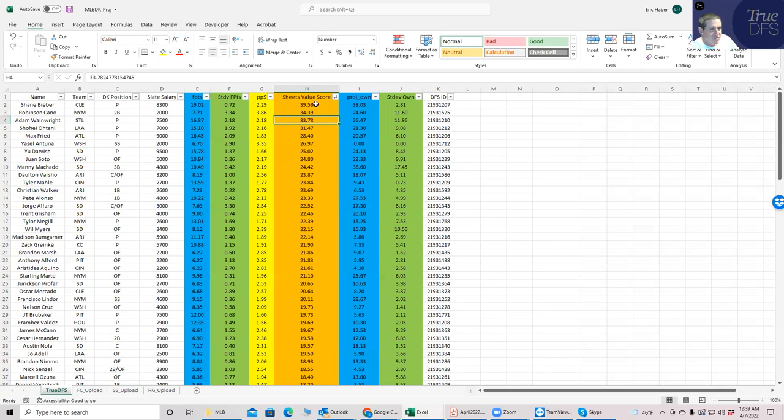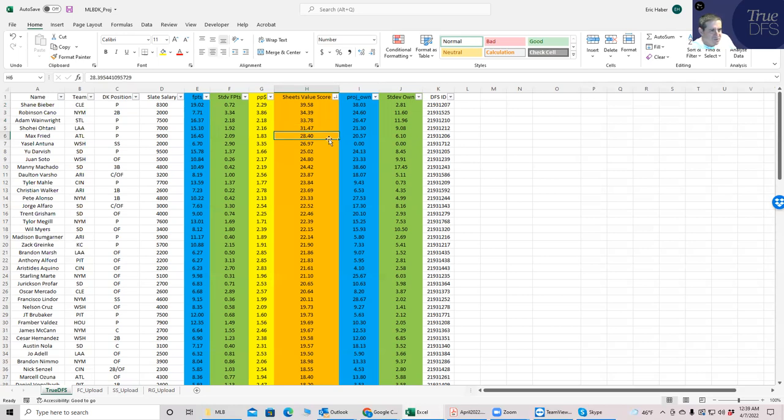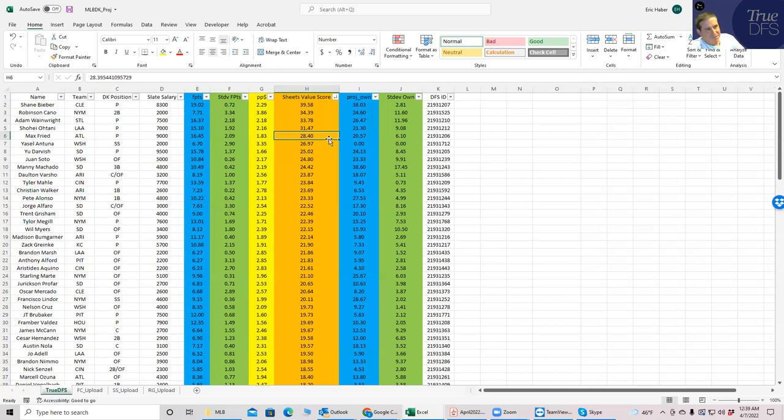So I am going to go back to this top view just so I could see what all these columns are. And you'll see for tomorrow's slate, for example, that Shane Bieber has a significant edge over the next best pitcher. In sheet's value score, he's close to a 40 when Wainwright and Otani are 33 and 31 and then a little dip to Max Fried at 28. So Shane Bieber is really looking like kind of a standout SP one, or let's just say first pitcher.